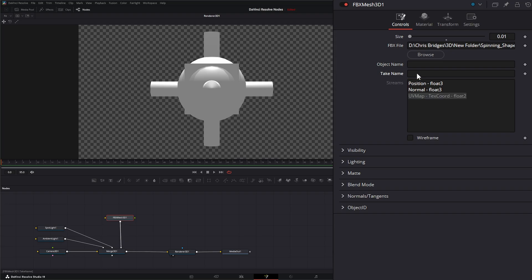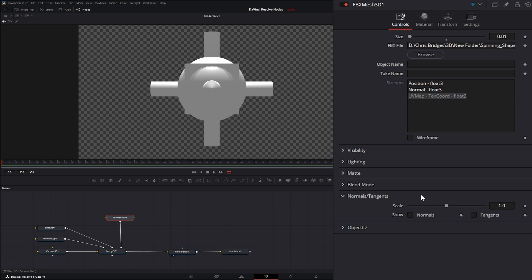But we have no take names to actually change our animation and we'll come back to that. But underneath you've got visibility, lighting, matte, blend mode, normals, and tangents, and your object ID.